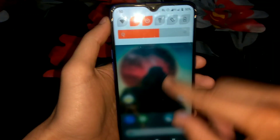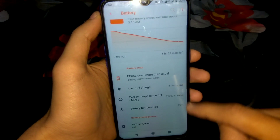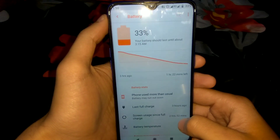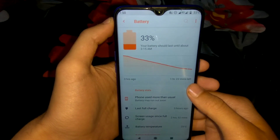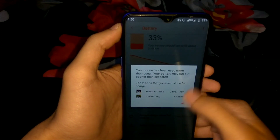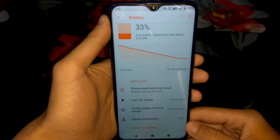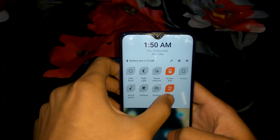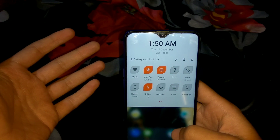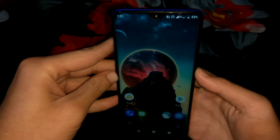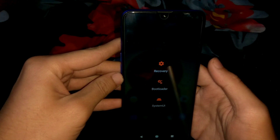Regarding battery backup — I used my phone for only two hours and 52 minutes and the battery dropped from 100% to 33%. I played PUBG for two hours one minute and Call of Duty for about 17 minutes — roughly two and a half hours of gameplay at 60 FPS. Battery drain was expected but feels a bit high for this GSI. There is also a quick settings screen recorder, which doesn't record internal sound but records the screen at 720p.